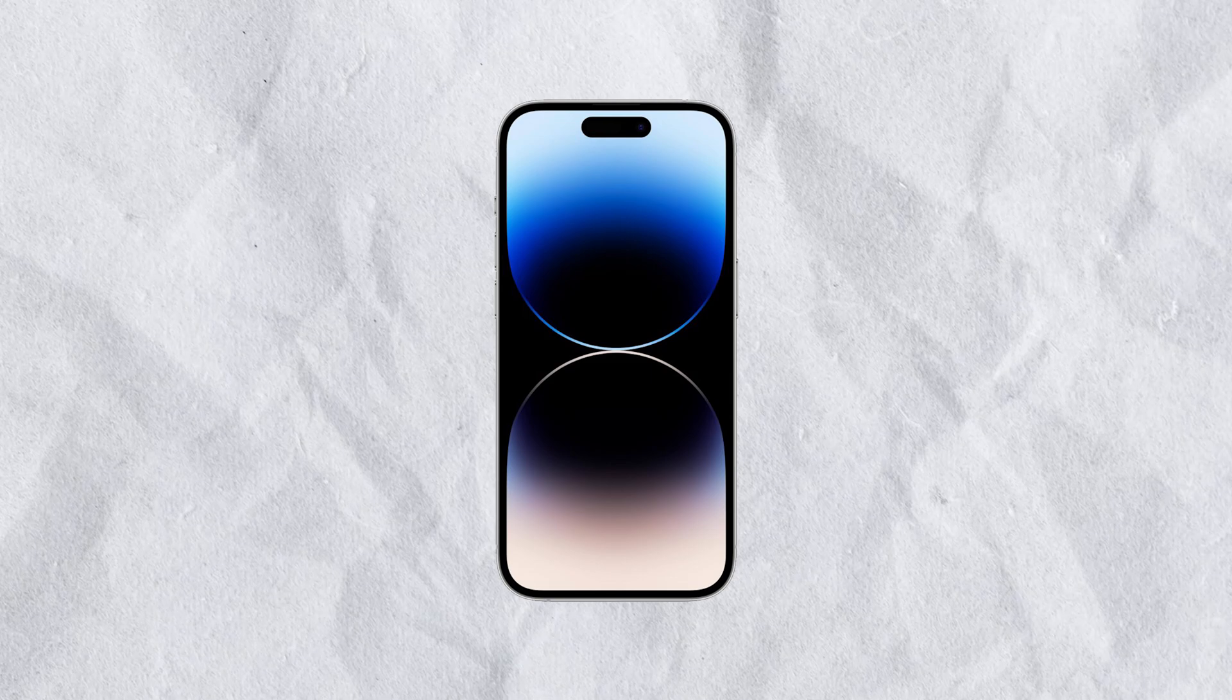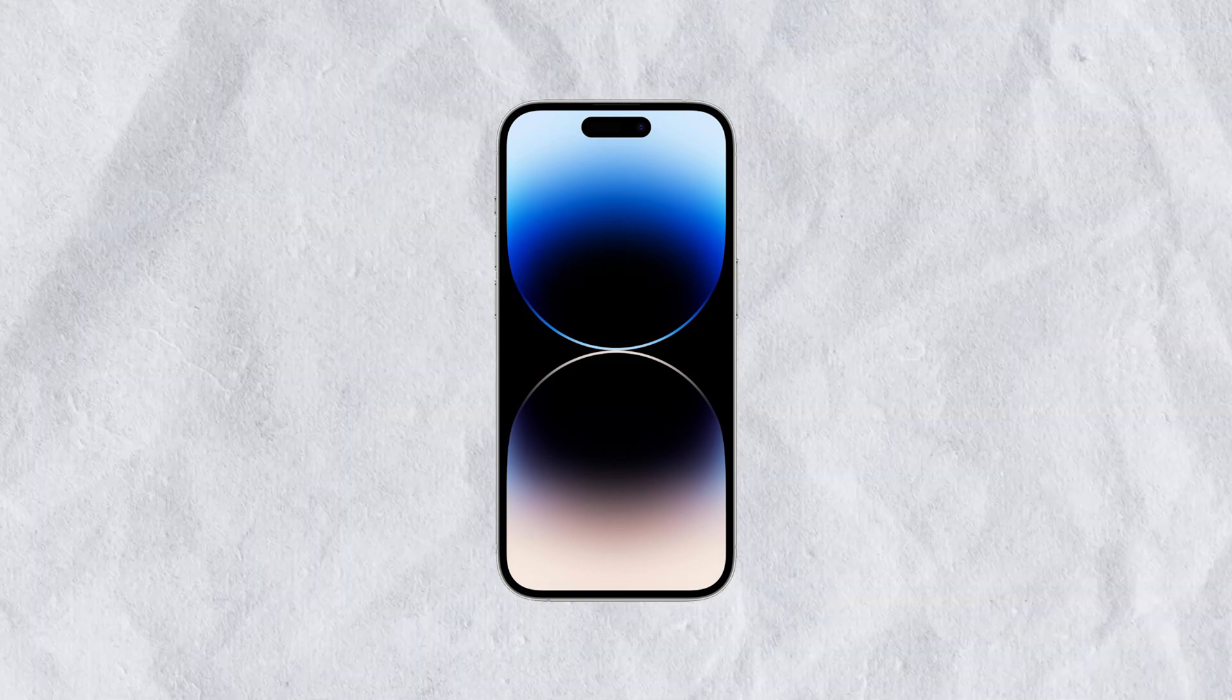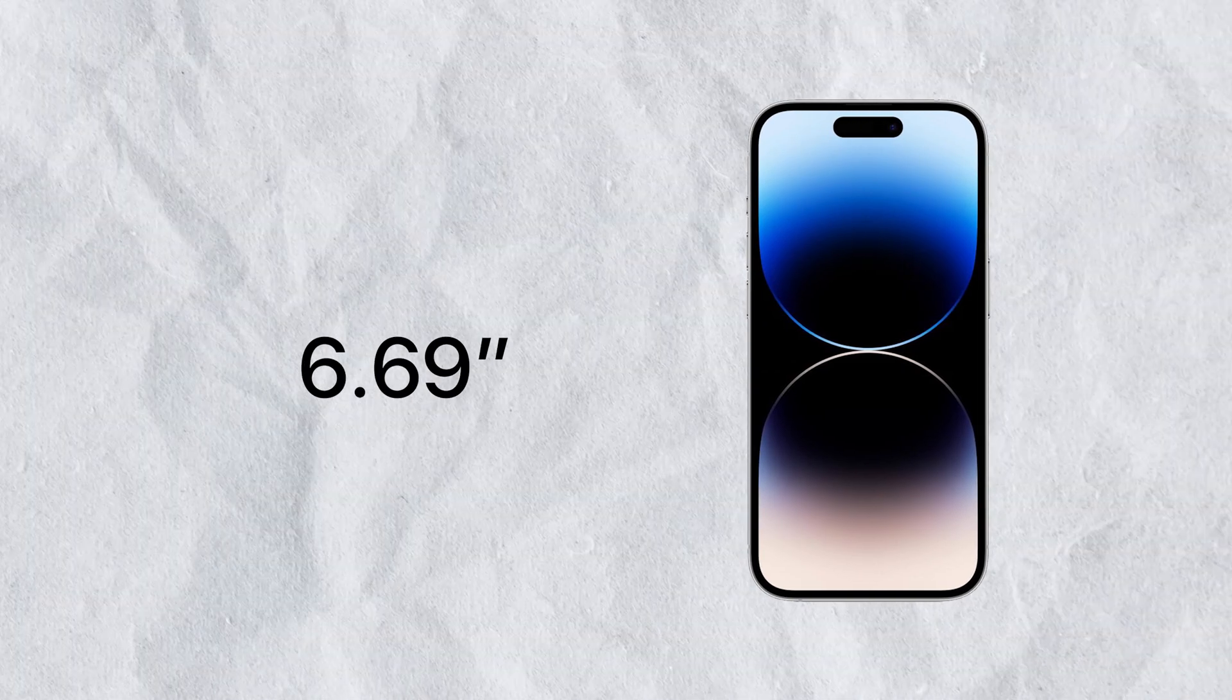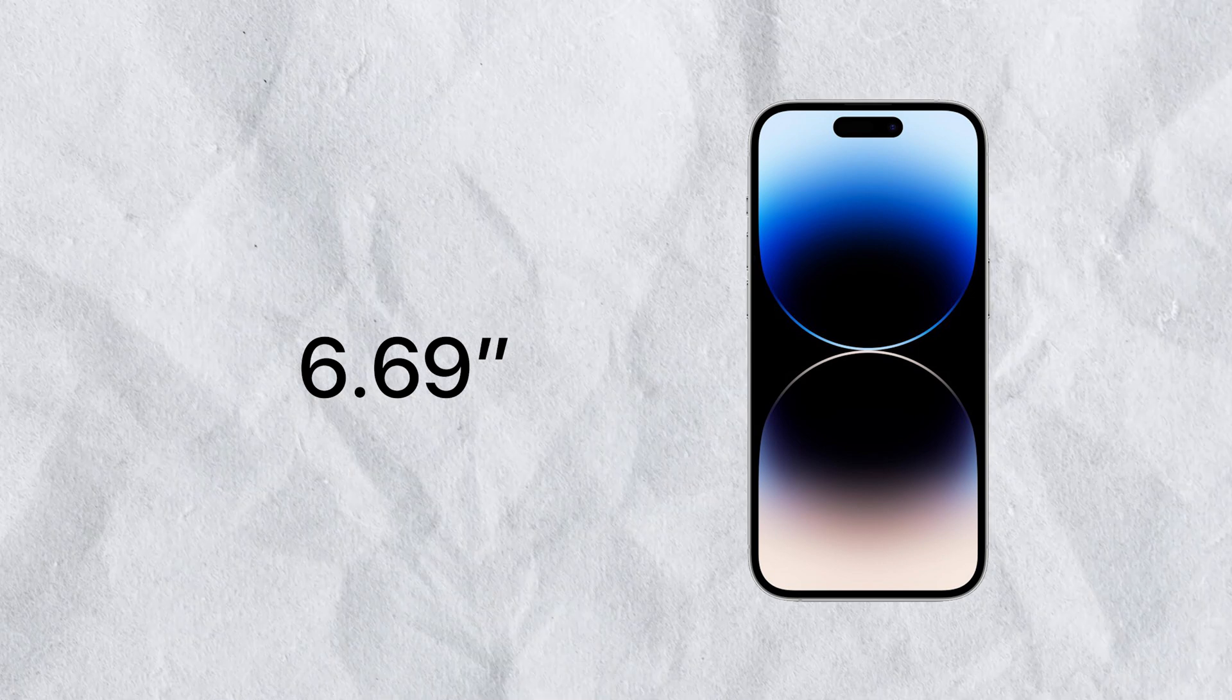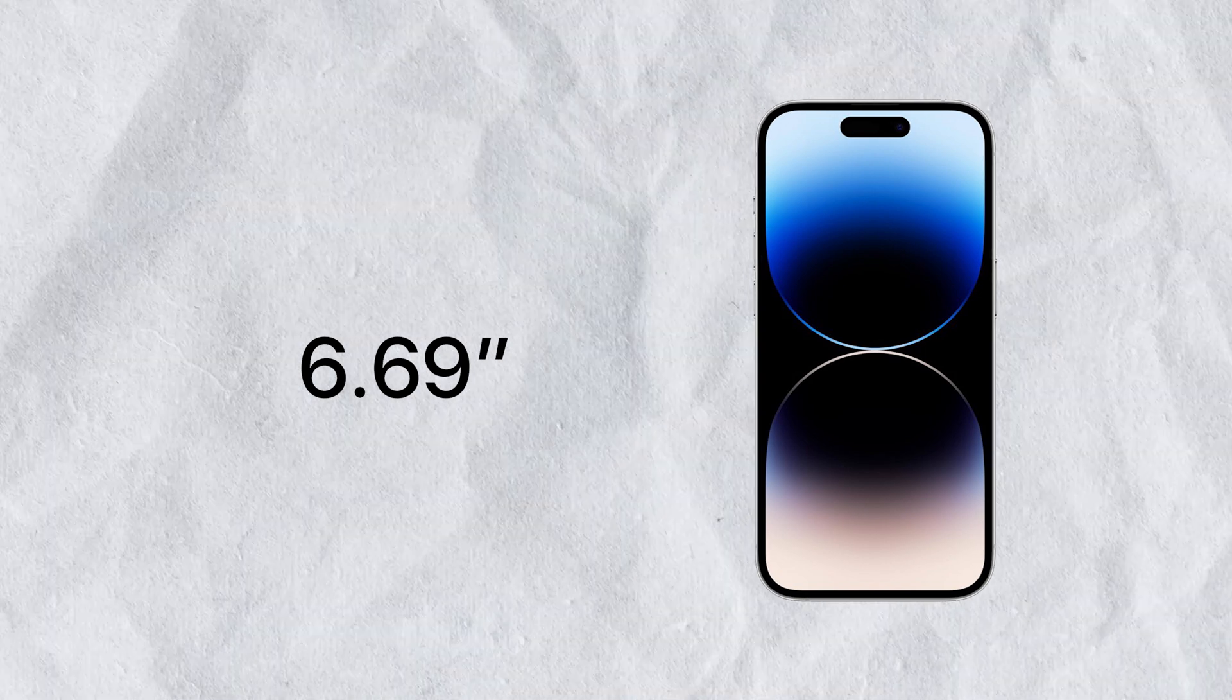But iPhones got larger, significantly. Yes, but still, it's a small screen even on the Plus or Max models.